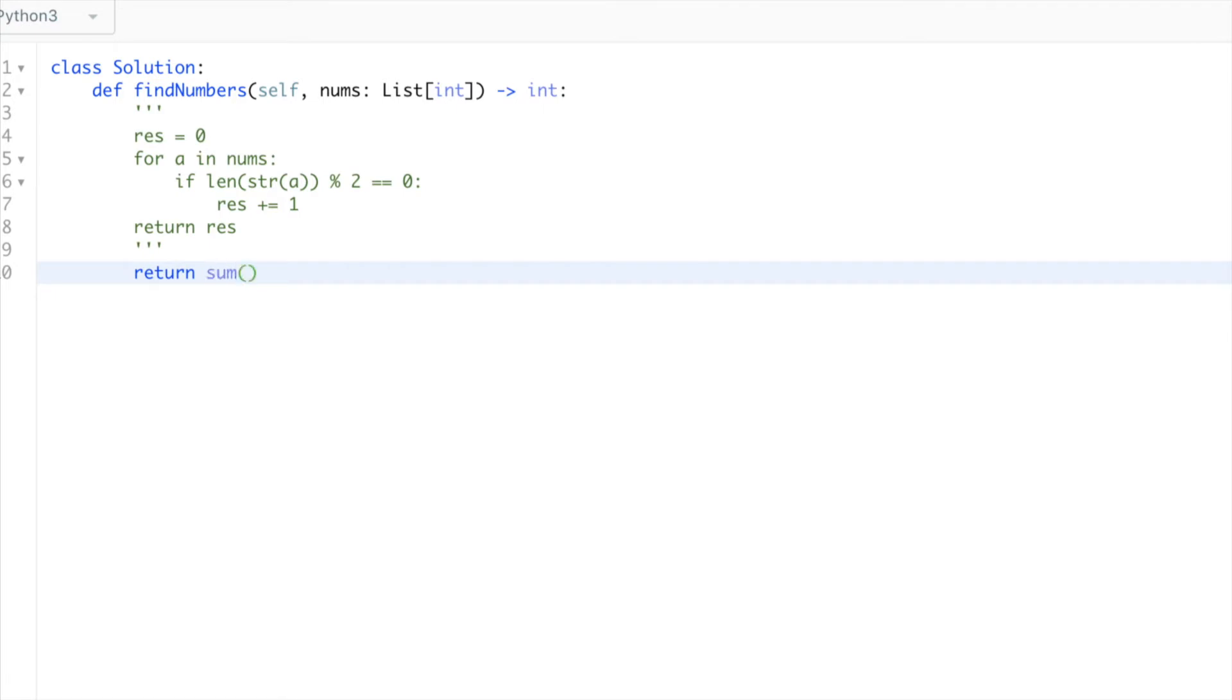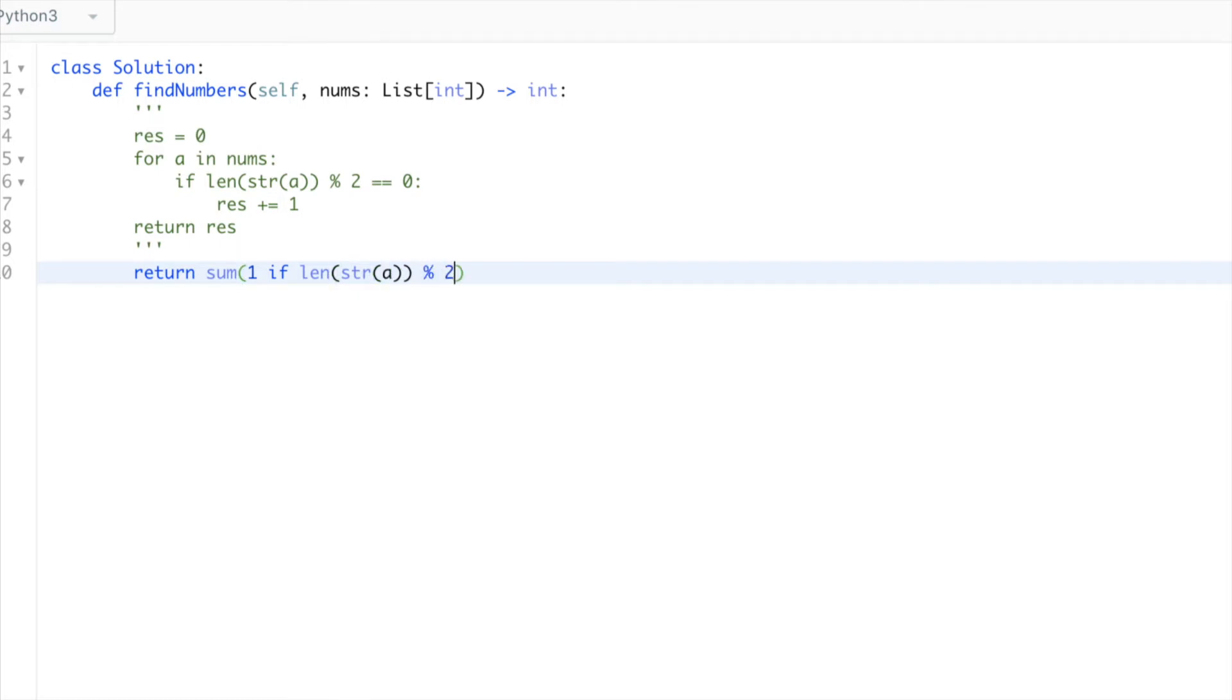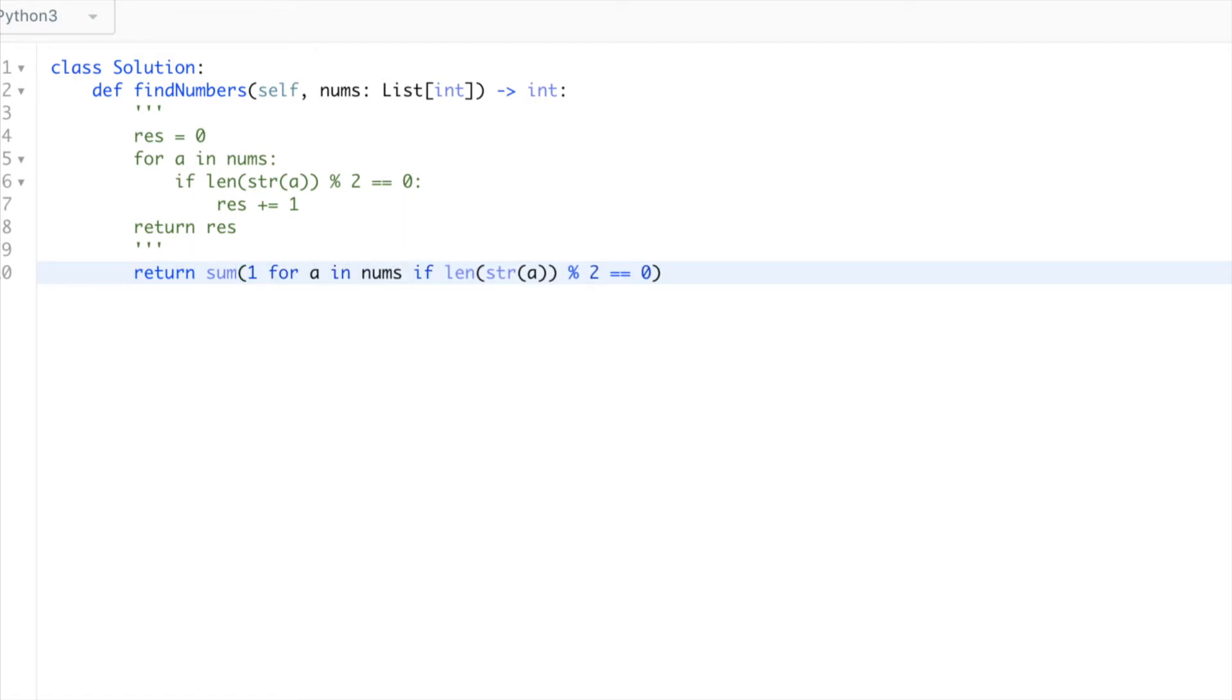We want to count it if it verifies the condition that it's even. We say '1 if the length of string of a modulo 2 equals zero', the same way we did in the for loop. We say 'for a in numbers'.